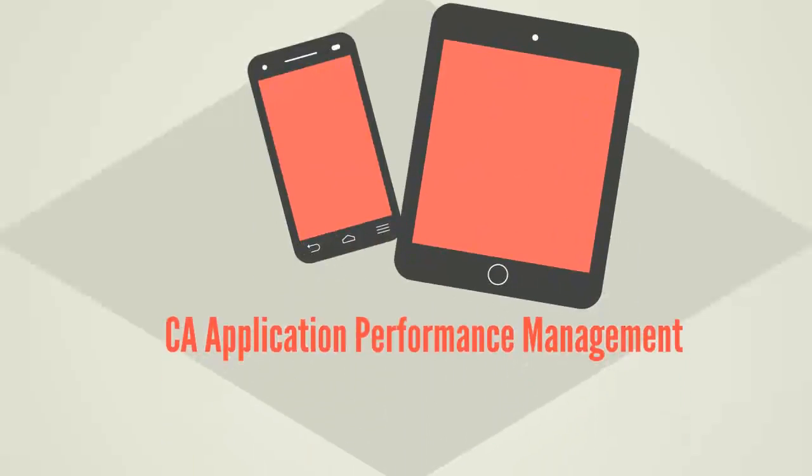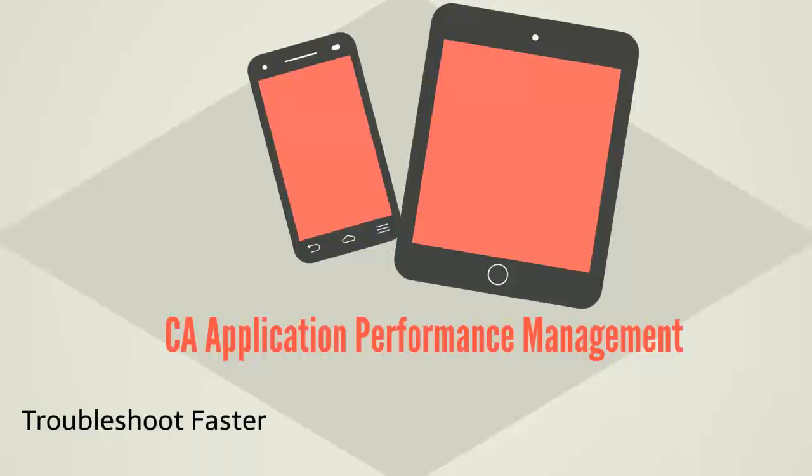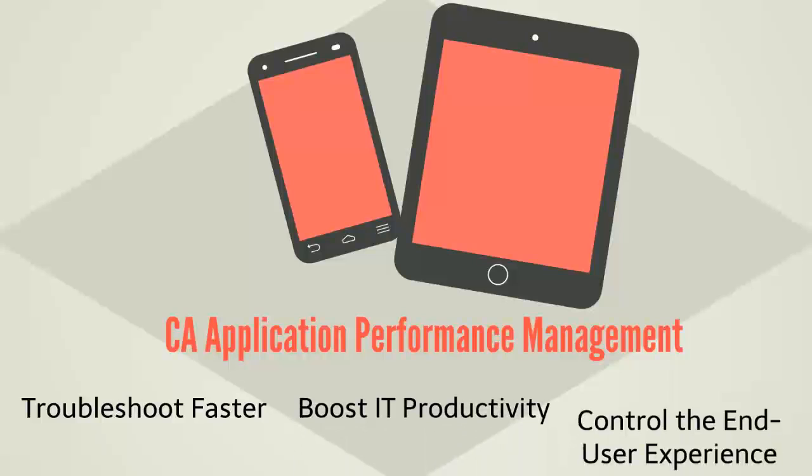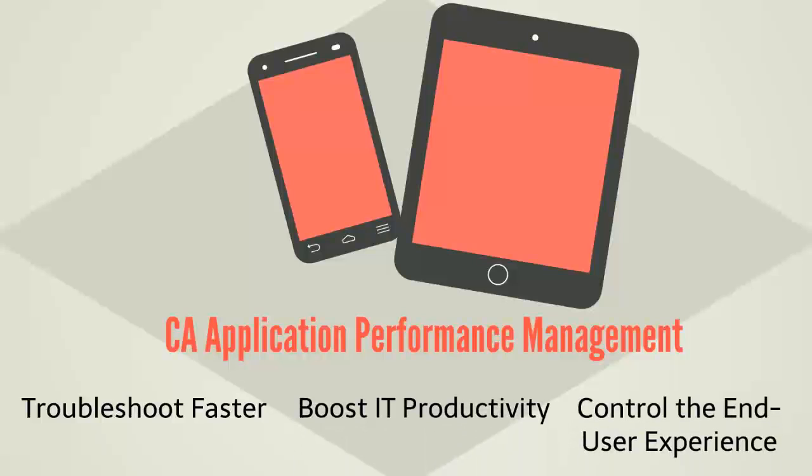In today's application economy, companies rely on CA Application Performance Management to troubleshoot faster, boost IT productivity, and control the overall end user experience.